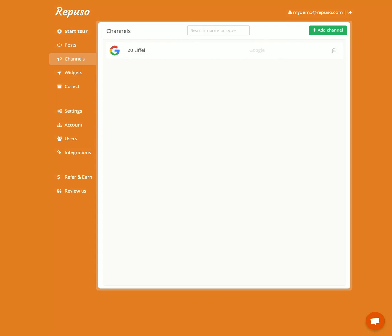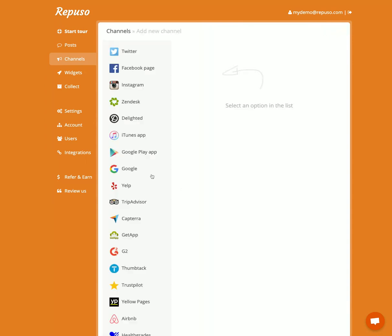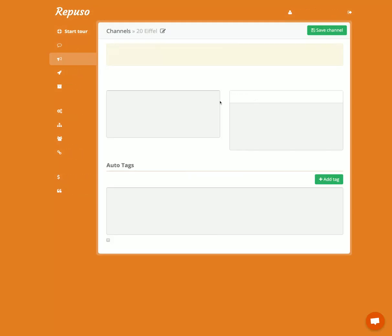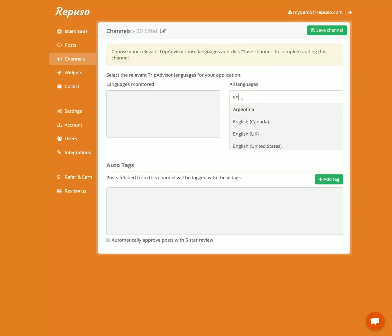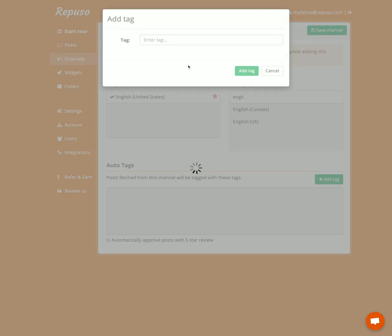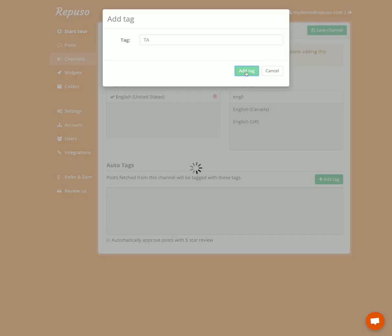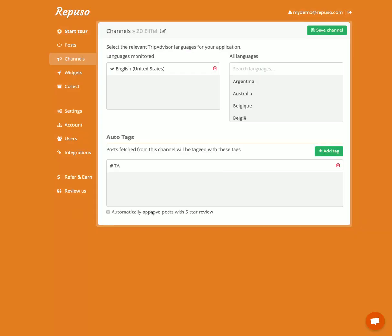Here's the channel. I'm going to add another one from TripAdvisor — a TripAdvisor channel. I'm going to paste the URL of the page and click Add. We're going to want the English reviews. I'm going to tag it TripAdvisor, and we're going to leave it for now.